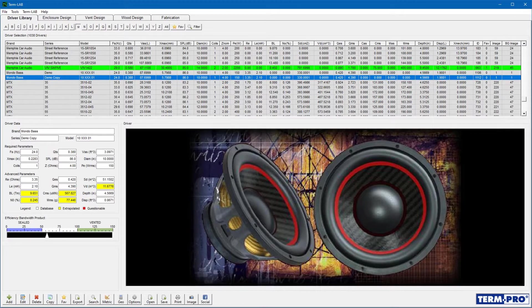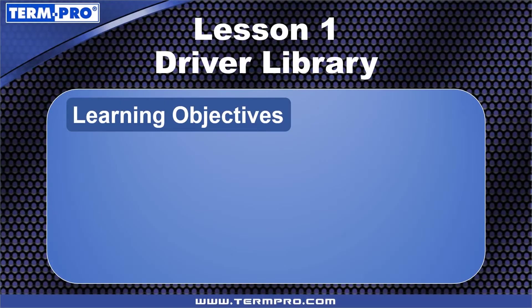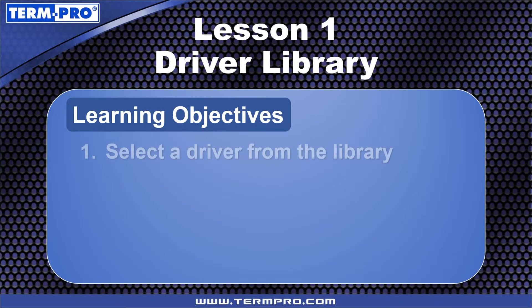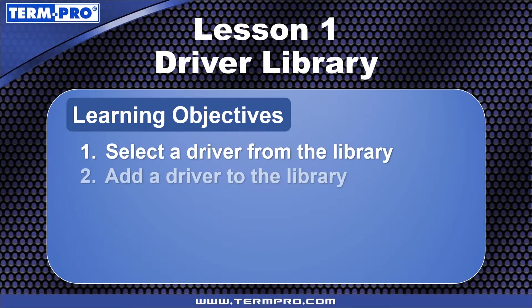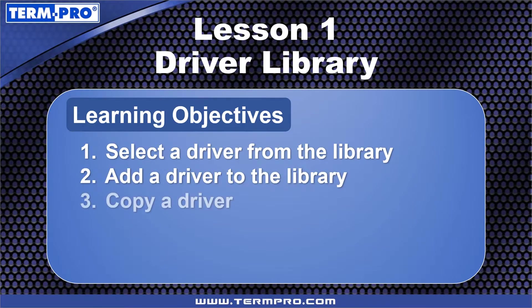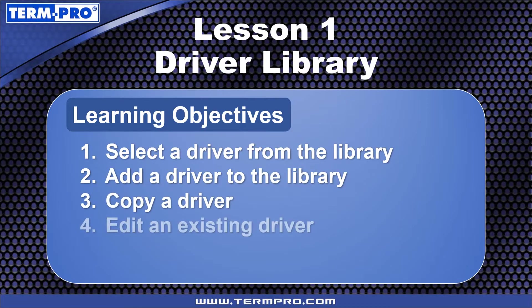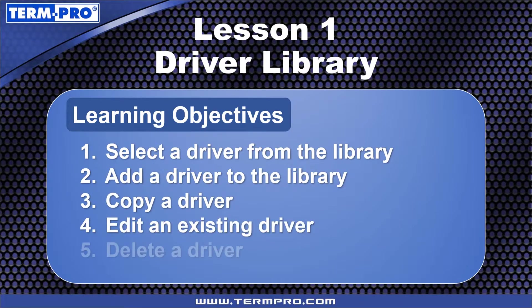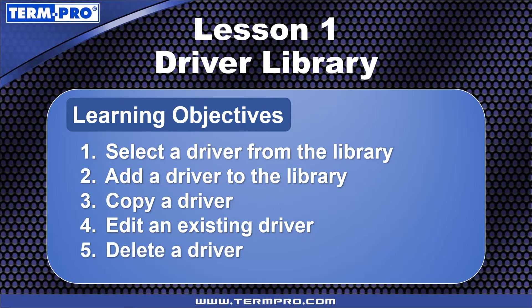After completing this lesson, you will be able to select a driver from the driver library, add a driver to the library, copy a driver, edit an existing driver in the library, and delete a driver from the library.